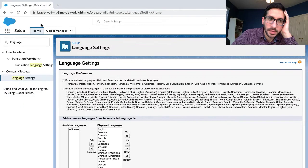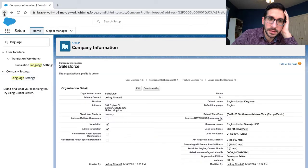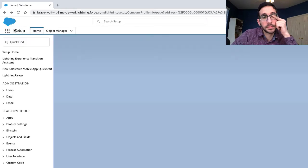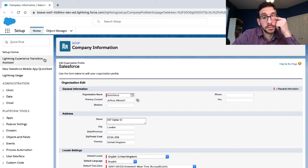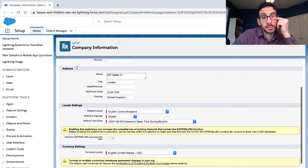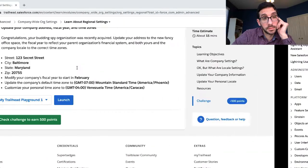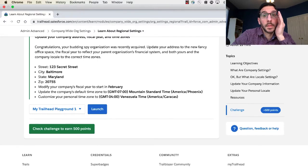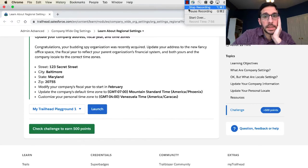Let me just go back to the regular settings here. Take a second while I do this.